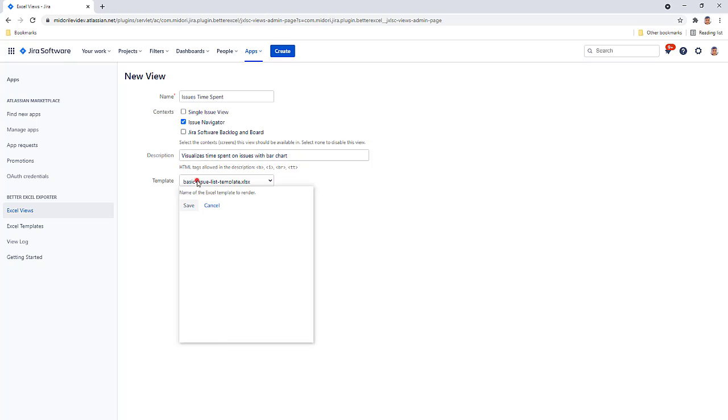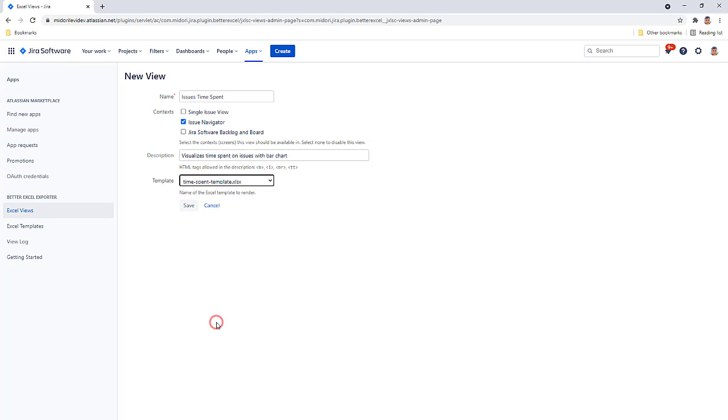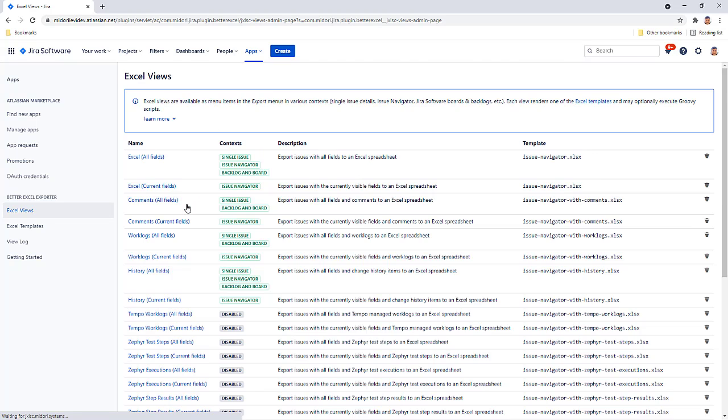Select the template that we just created and save the view, which is now available to use. Let's give it a try.